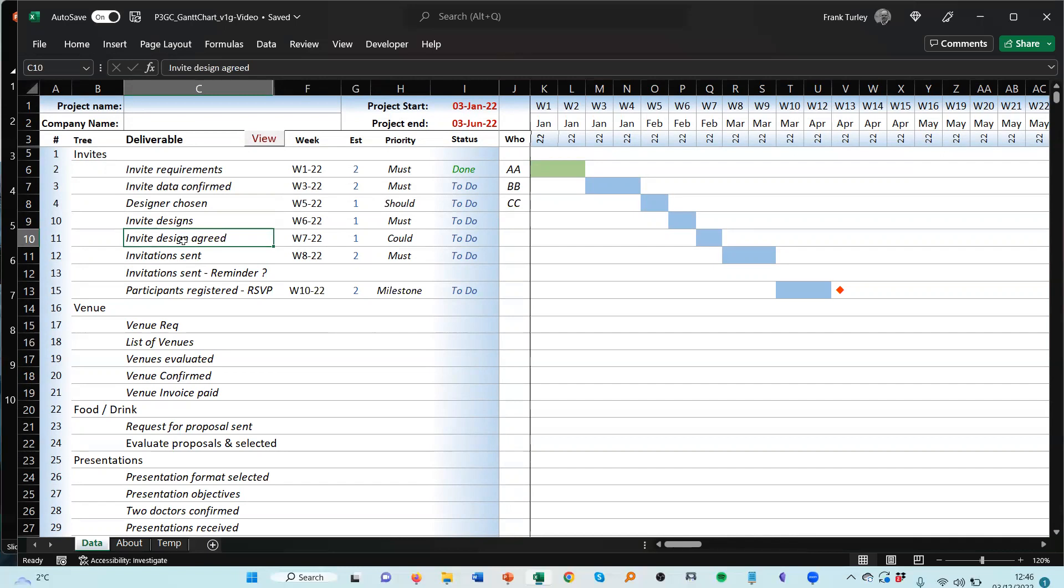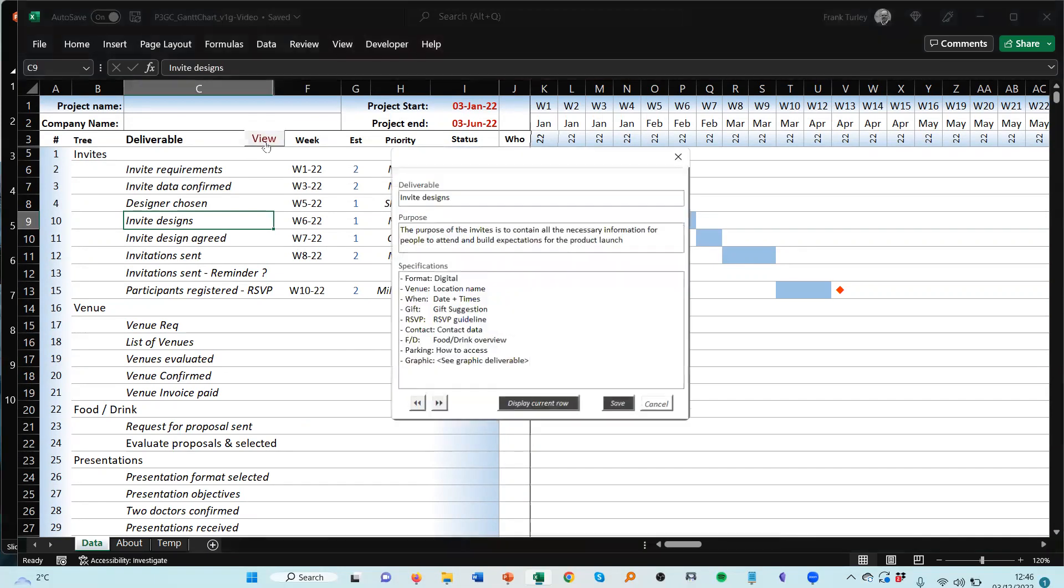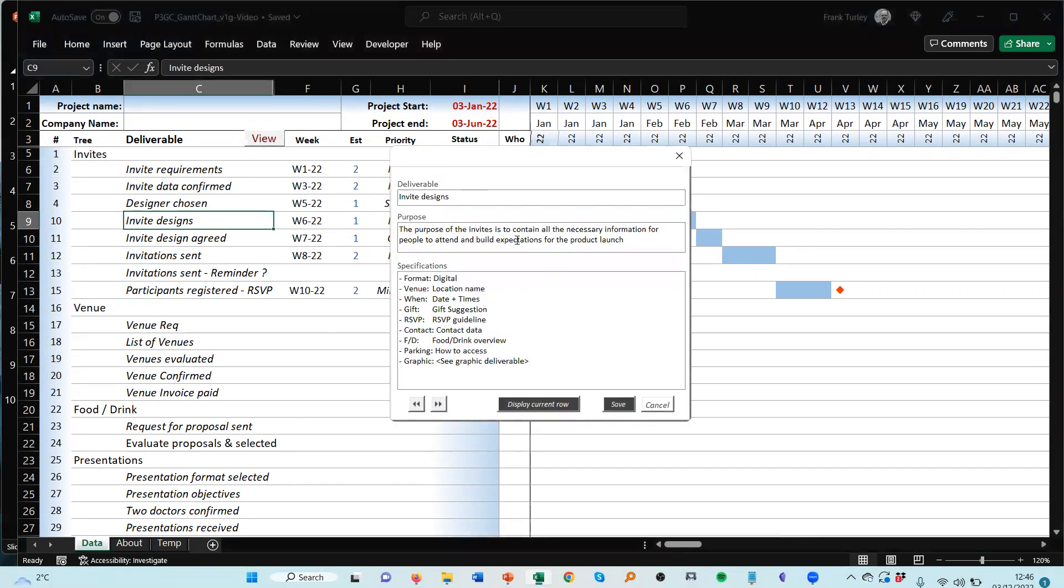So what we've done was the following. So for example, invite designs. If I click here on view, it comes up like so. So I'm able to put the information in here. I had this already added. So the purpose of the invites is to contain all the necessary information, and then have the specifications here.